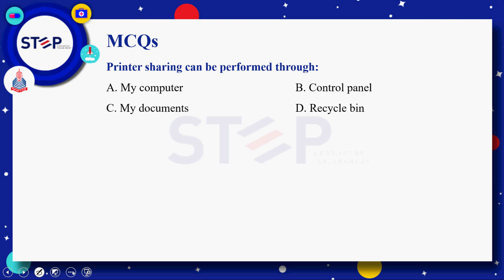MCQ: printer sharing can be performed through — option A: my computer، option B: control panel، option C: my documents، option D: recycle bin۔ Correct answer ہمارے پاس control panel ہے، کیونکہ آپ کے system related جتنے بھی tasks ہوتے ہیں جیسے printer share کرنا یا hardware add یا remove کرنا، اس کے لئے ہم control panel کو use کرتے ہیں۔